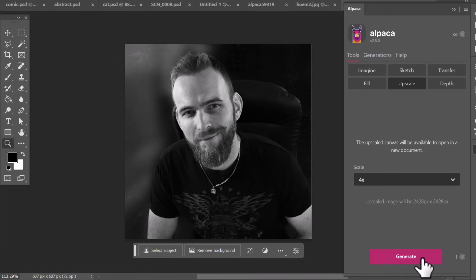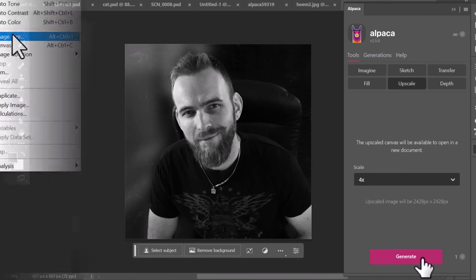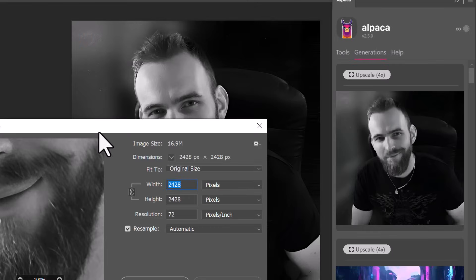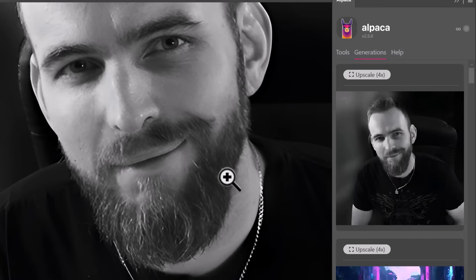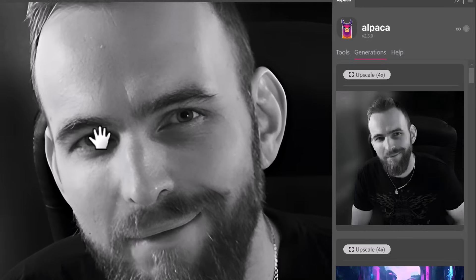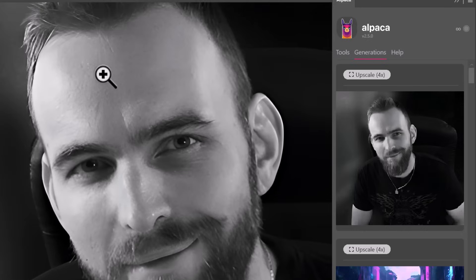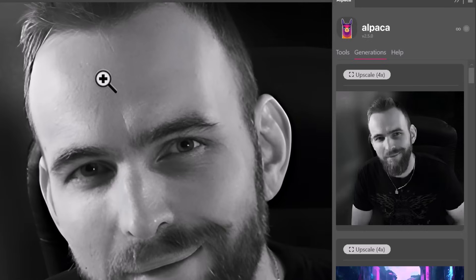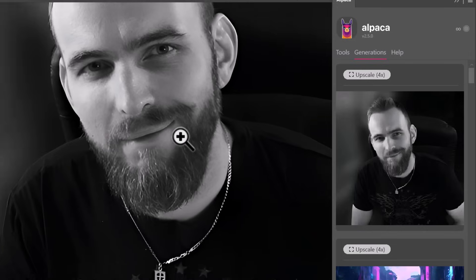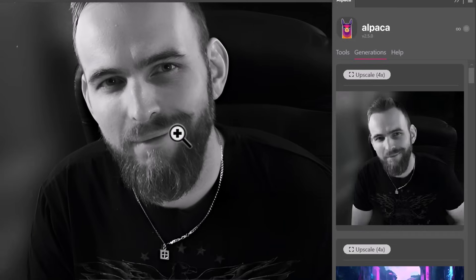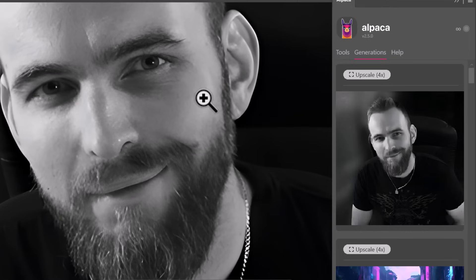So now our image is 2428 by 2428 and it has smoothed things out a little bit, it's done a pretty decent job. While it doesn't look 100% perfect you can see that it would be useful for print or something like that. However the image it was working with wasn't great to begin with so I think it's done a pretty good job.